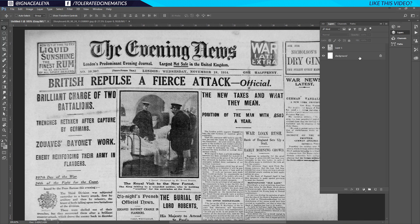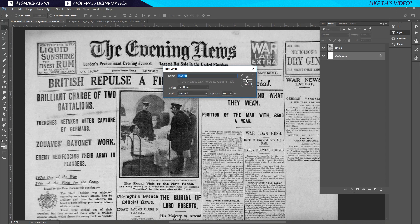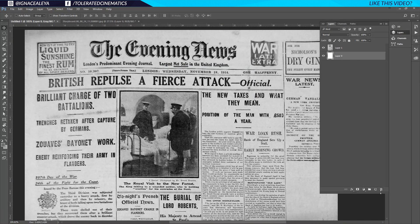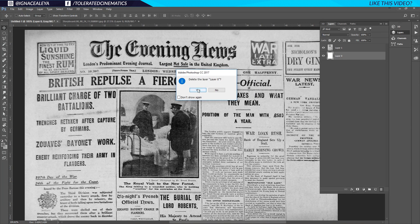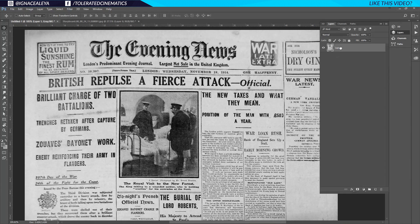I'll double-click on my background, click OK, then click on the bin tool to delete it. I just need the newspaper layer, and I'll rename it 'Newspaper'.